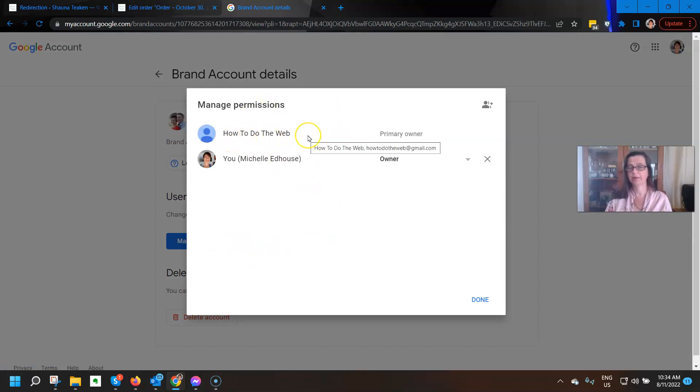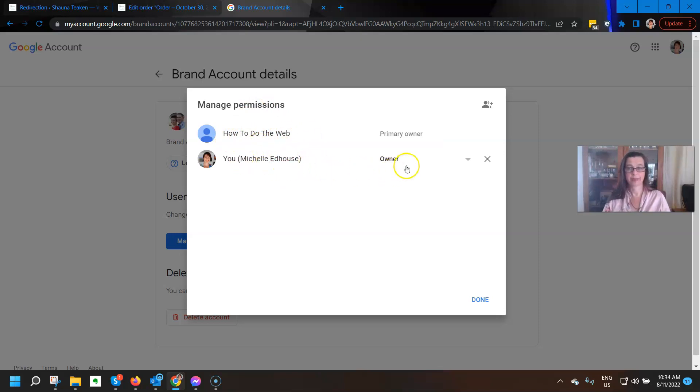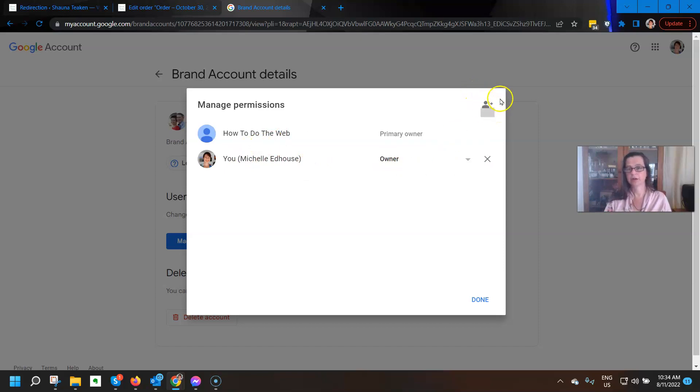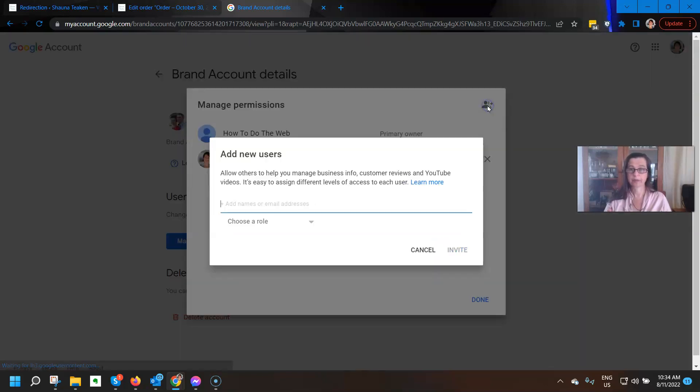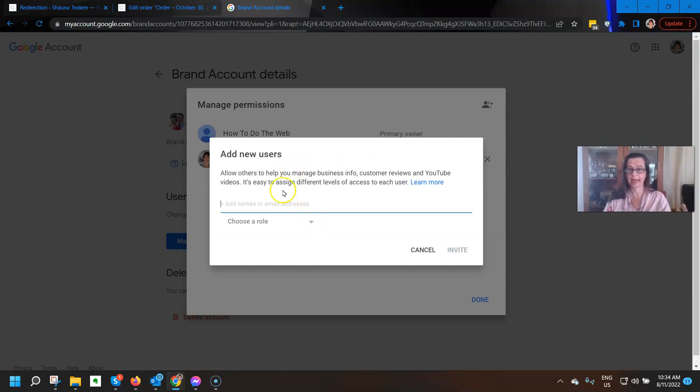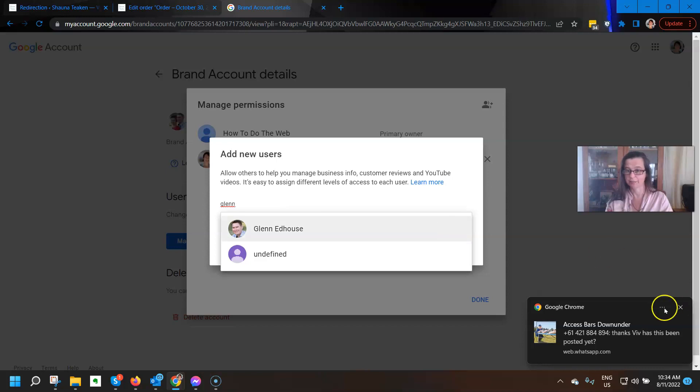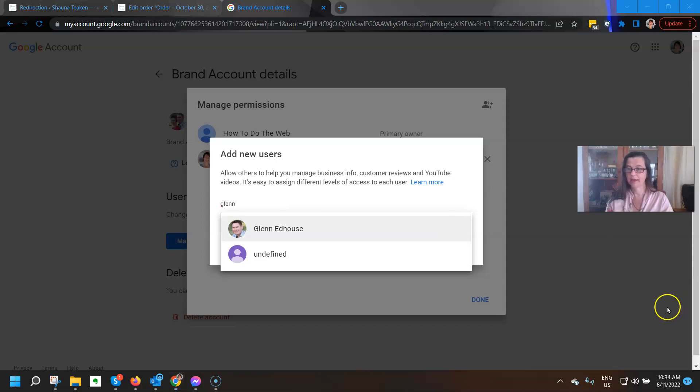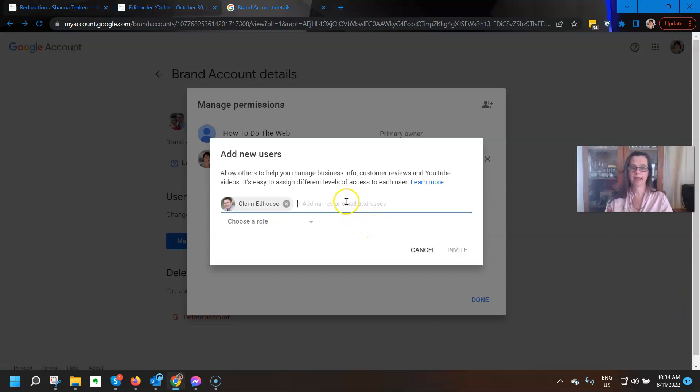Manage permissions. Here we go. So there we go. So we've got the how to do the web is the primary owner. That's the account. And then there's me. And I'm the owner of that. So up here on the top right again of the little pop-up you'll see this multi-picture person with a little plus sign and it's invite new user. So go ahead and click on there and then you can add in somebody who you would like to add as a new user. And I'm going to add one just as an example here and choose a role for him.